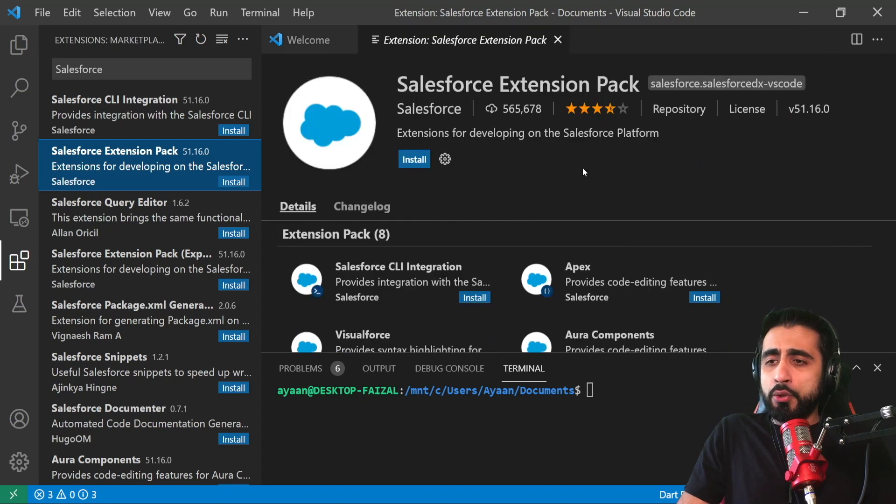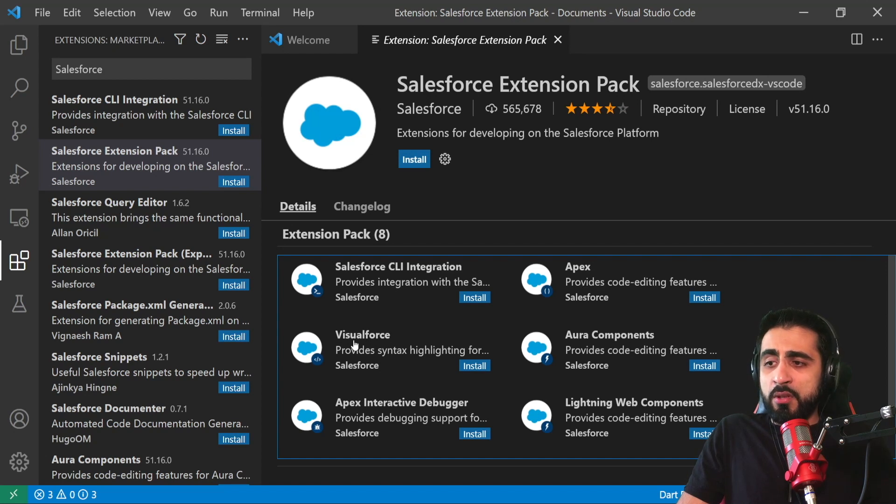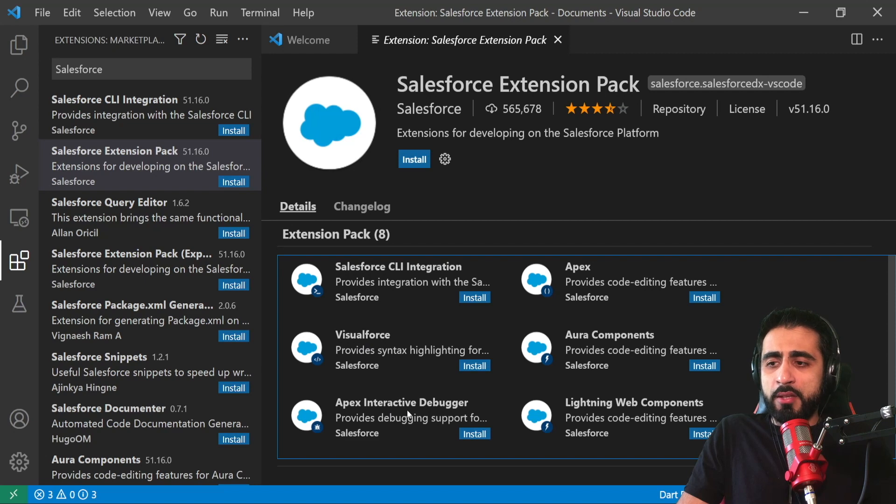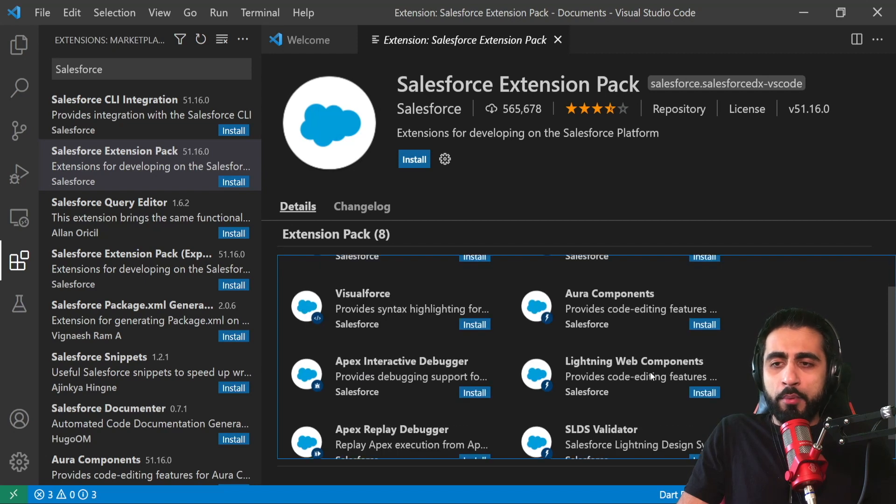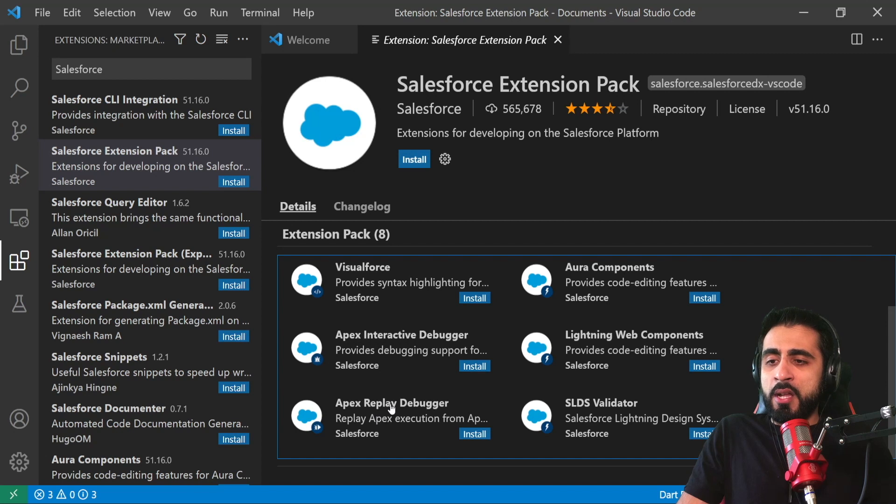Salesforce CLI Integration, Apex, Visualforce, Aura Components, Apex Interactive Debugger, Lightning Web Components, Apex Replay Debugger, and Salesforce Design System Validator.